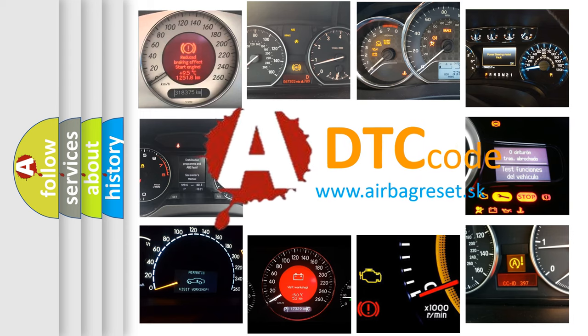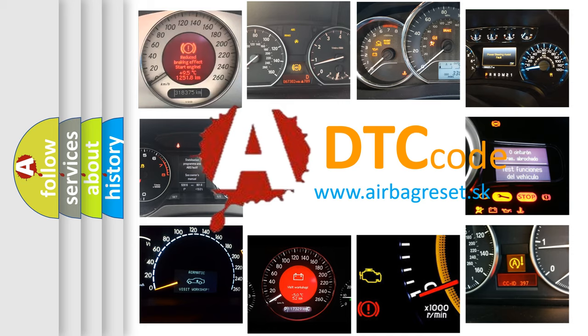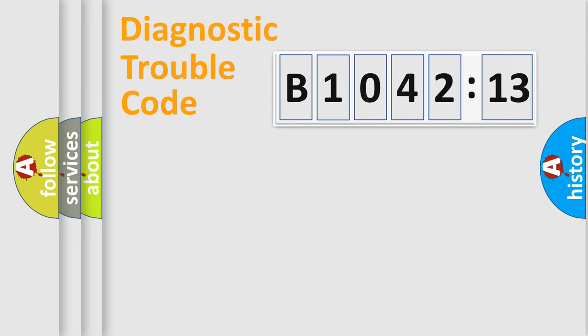What does B1042-13 mean, or how to correct this fault? Today we will find answers to these questions together. Let's do this.